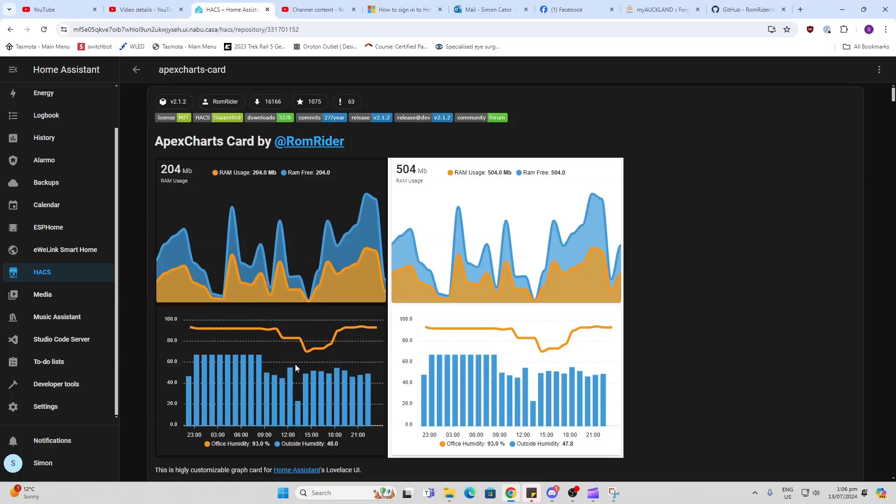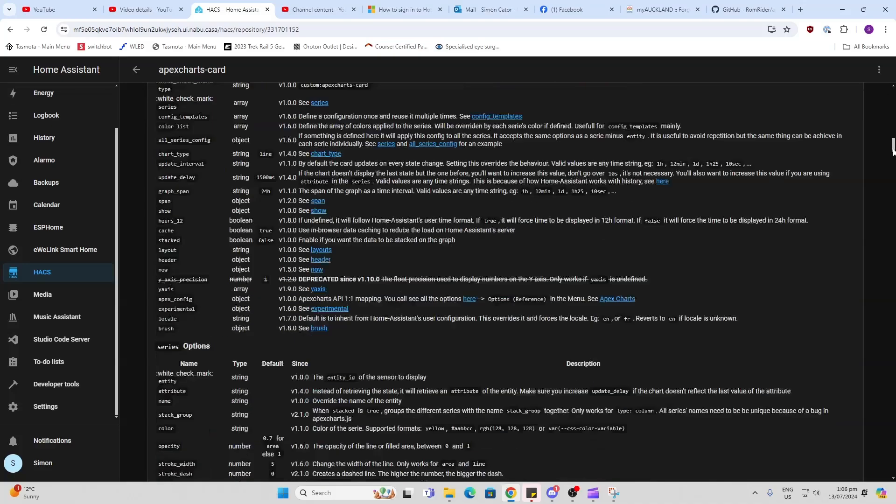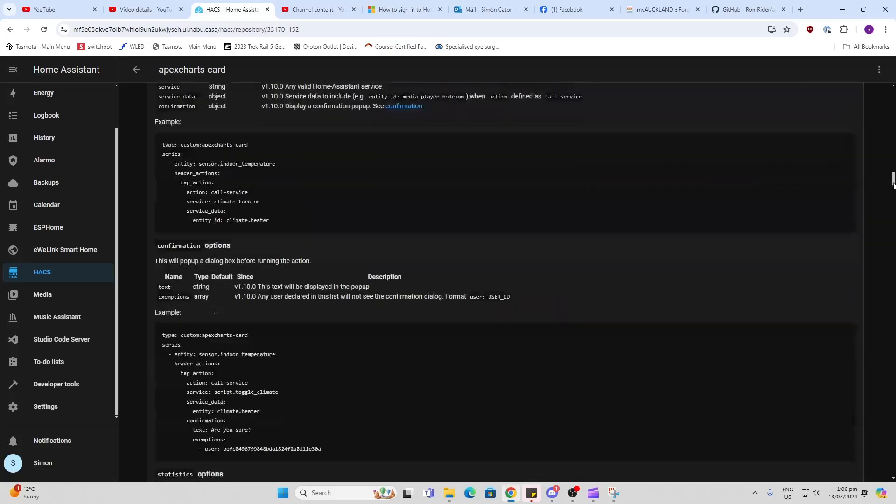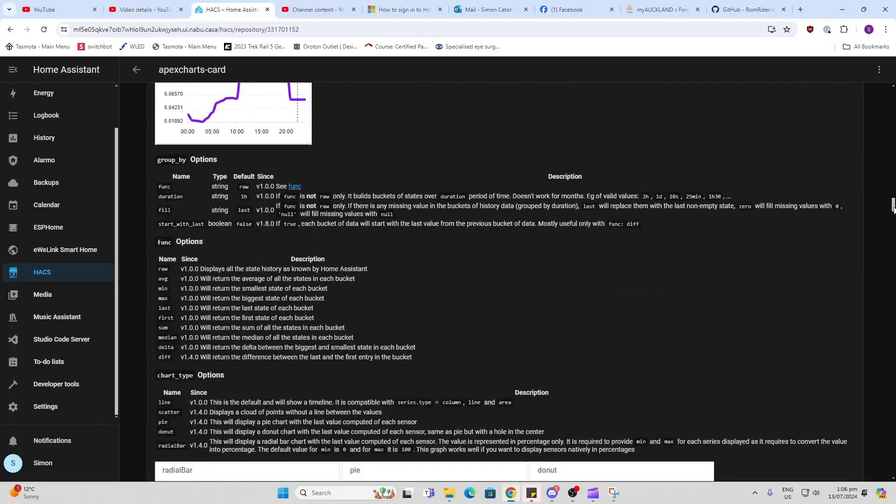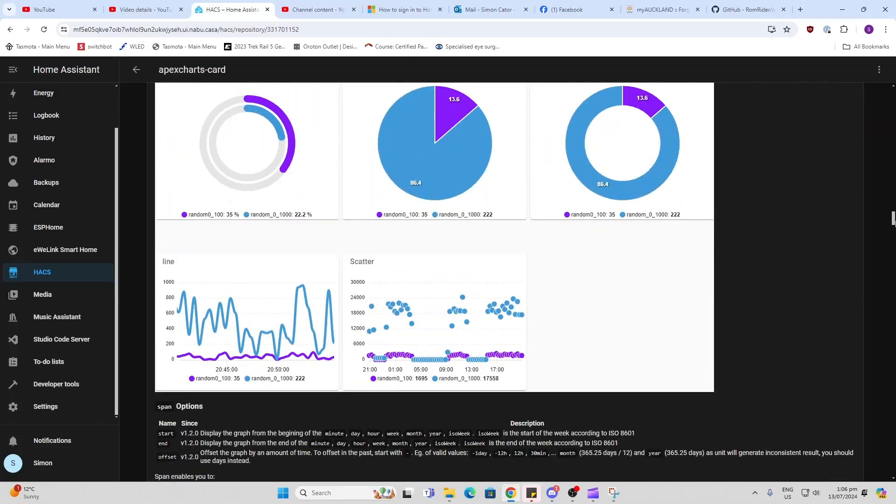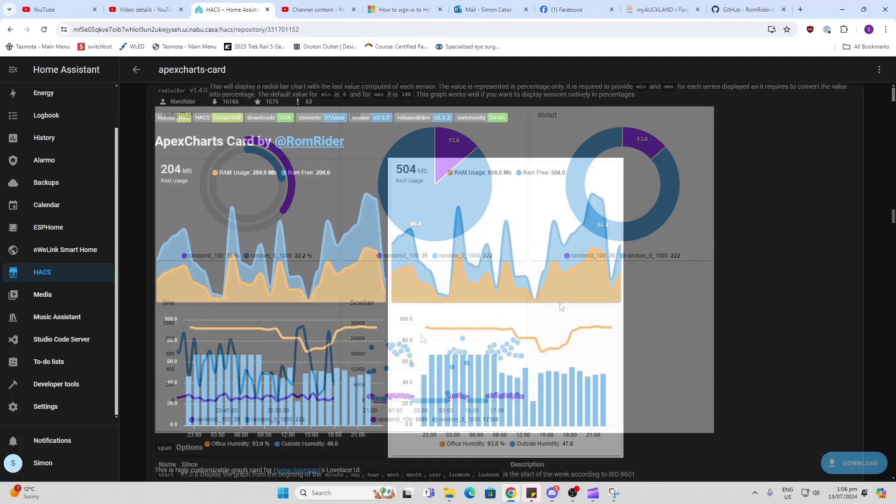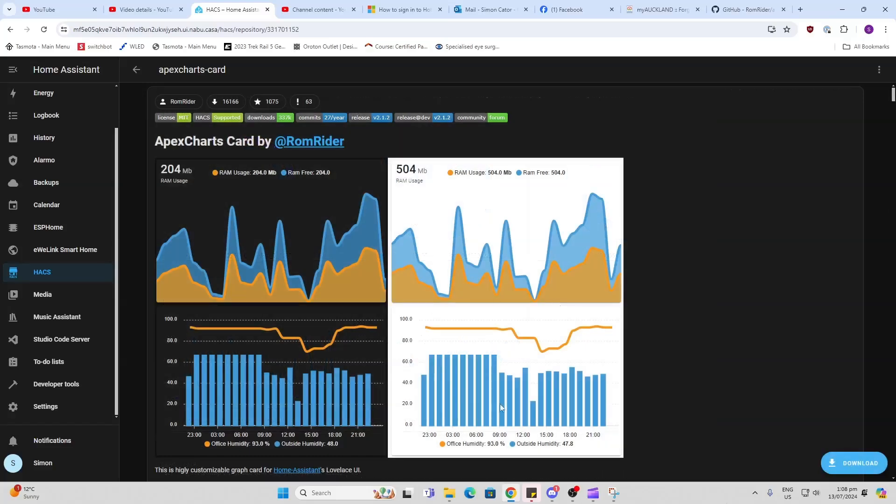You can select from line graphs, bar graphs. If we scroll down here, there's all sorts of other ones. We've got pie charts, radial bars, scatter graphs. So let's have a look at how these work.